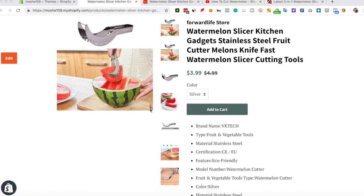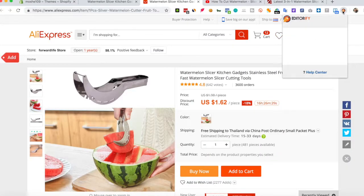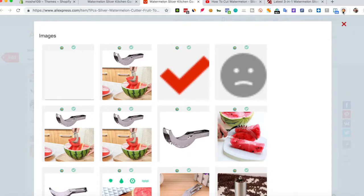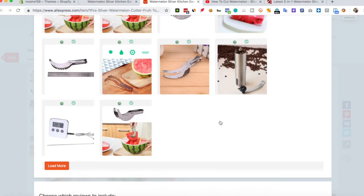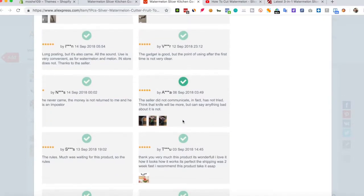This is the product page I would like to use. Let's go to AliExpress, click the Editorify icon. I will pick a few of these reviews.